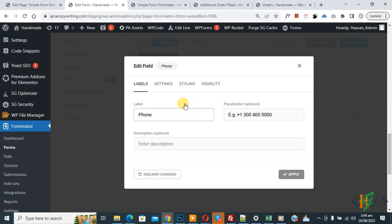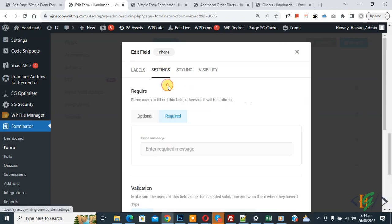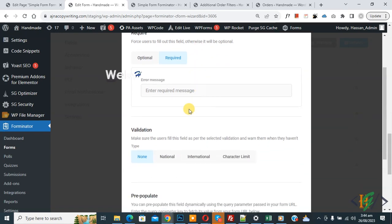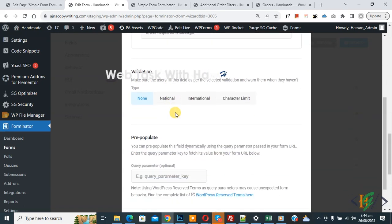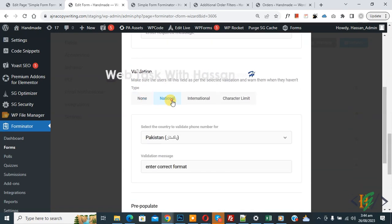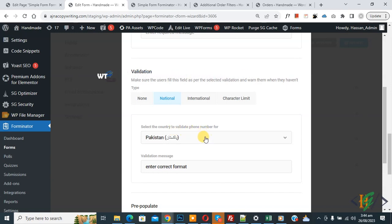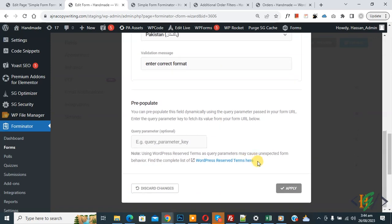A popup will open. Click on Settings and scroll down — you will see Validation. You will see National, where you can select a country to validate the phone number according to your requirement. I select Pakistan. If you want, you can also add a validation message.